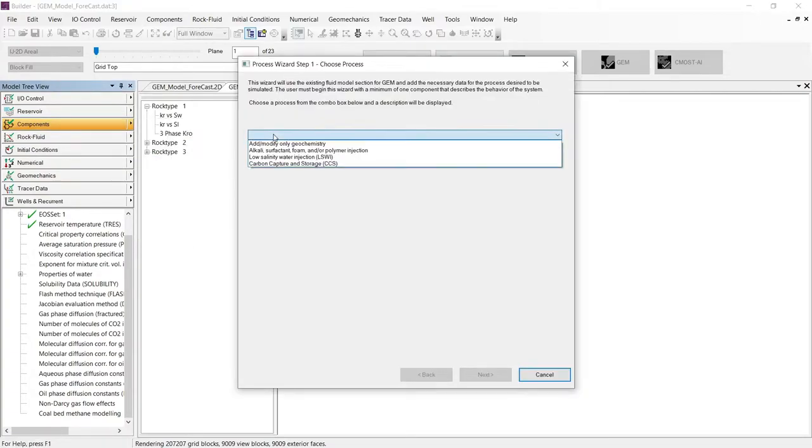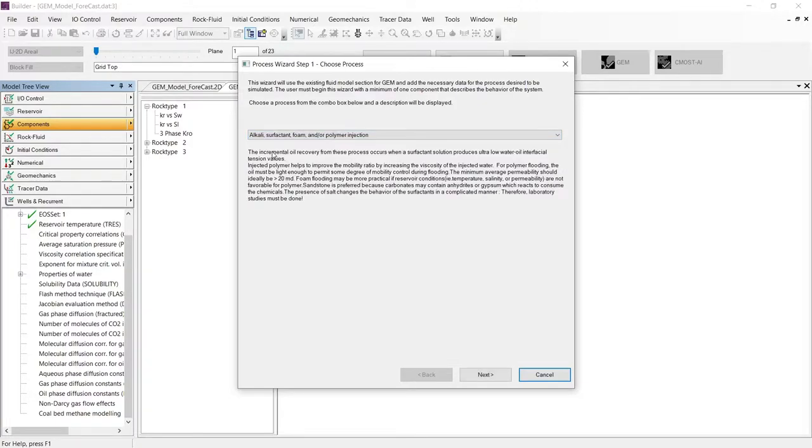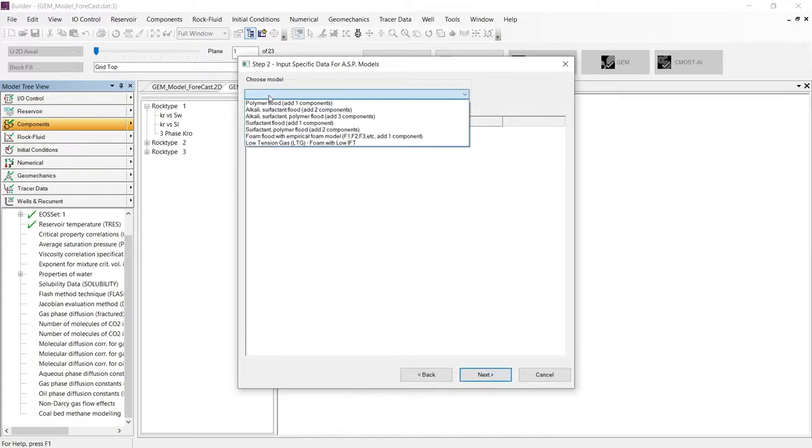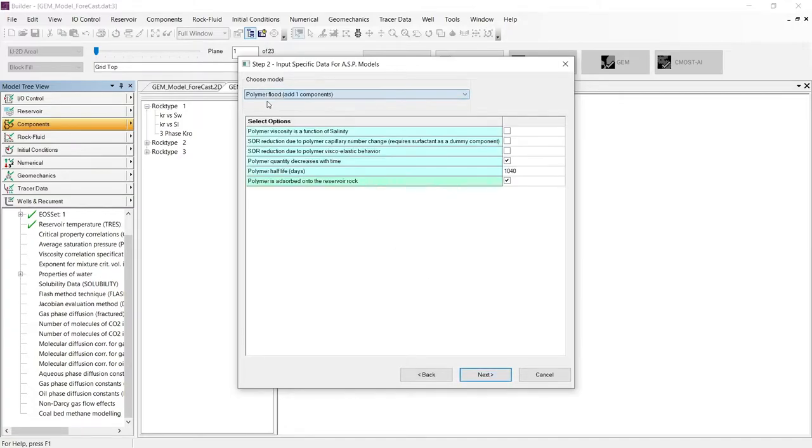In the first step, we need to select the Alkaline Surfactant and Polymer Injection process. Let's continue to the next step. In the second step, we need to select the model Polymer Fluid.